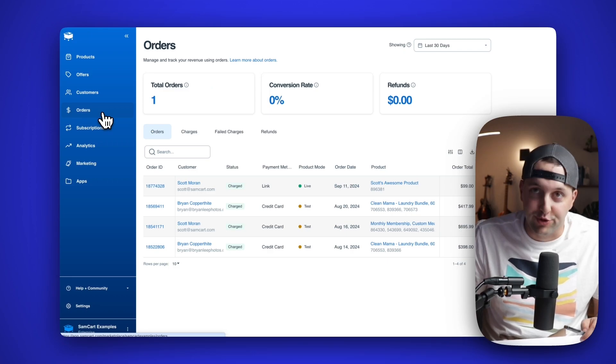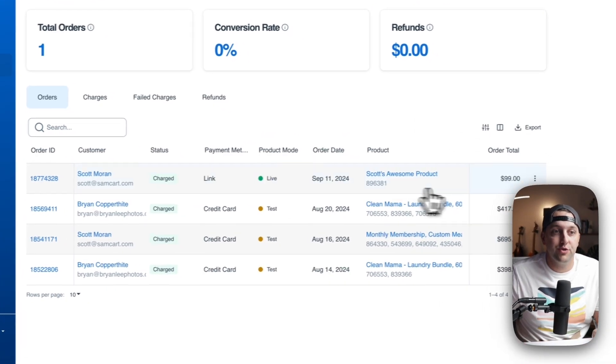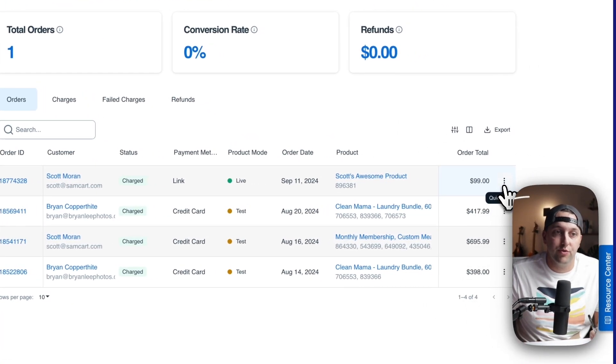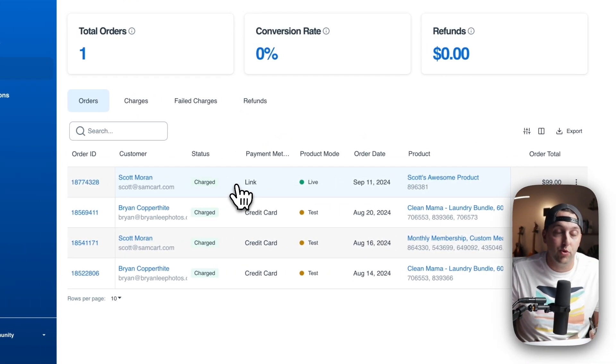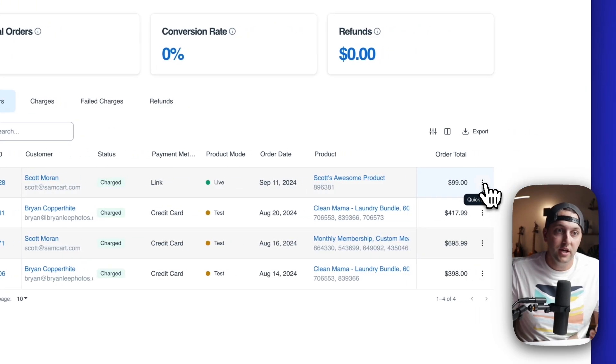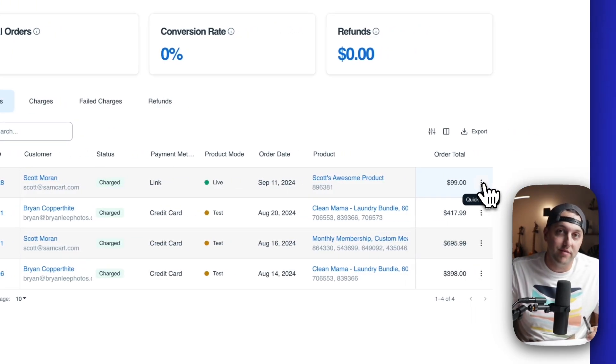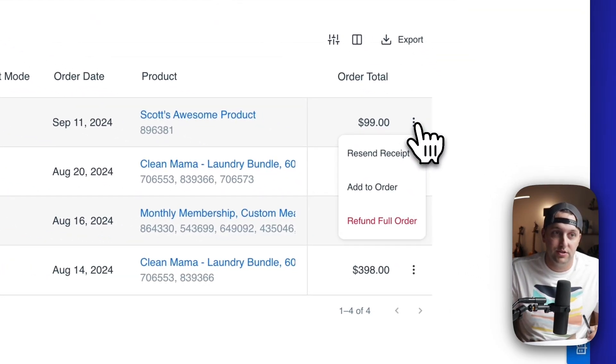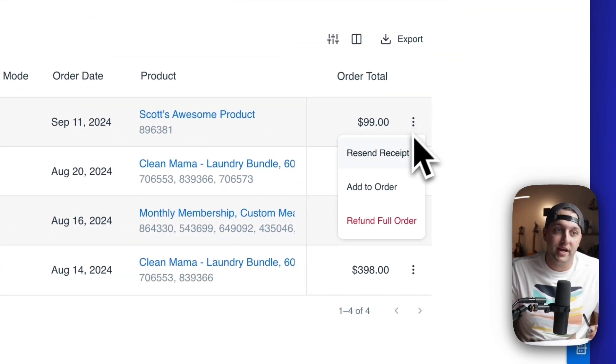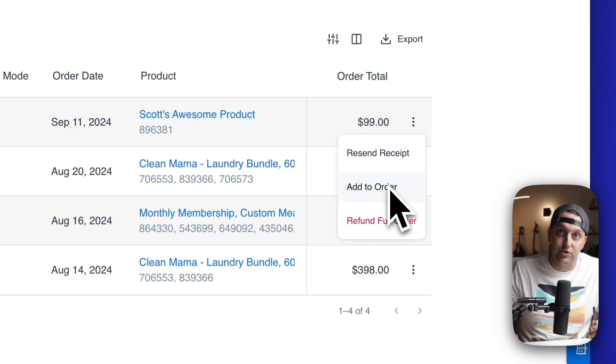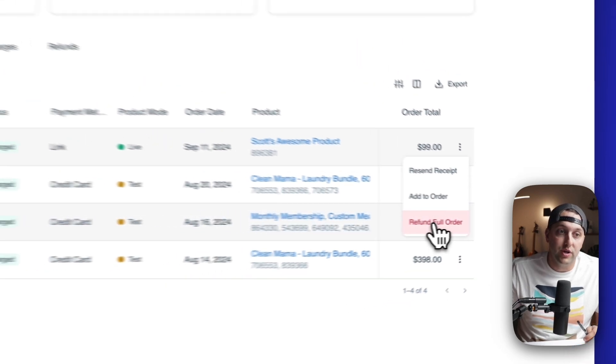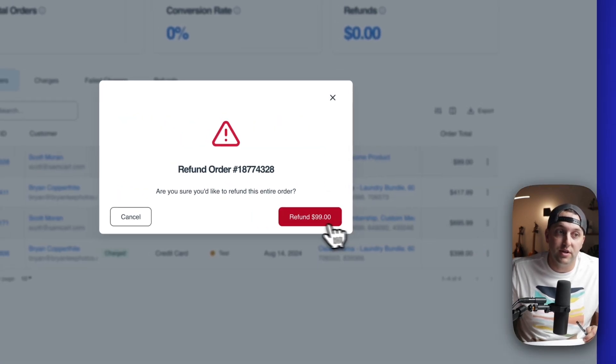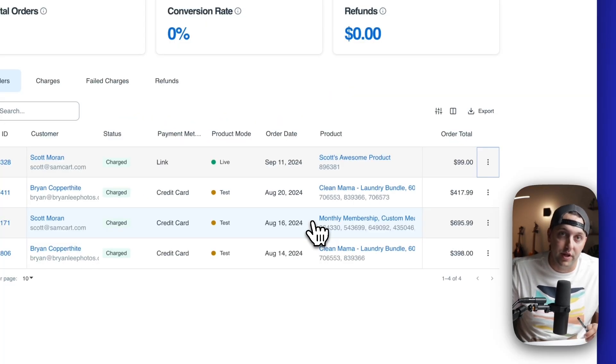From the orders tab, there is a brand new feature right over here on the right. As you see this very top order is a test order from me, you can come in and we have brand new quick actions. So you can click on quick actions and resend the receipt. You can add to order, which is to say use someone's card on file to charge them for other products, or you can even refund the full order with one simple click.